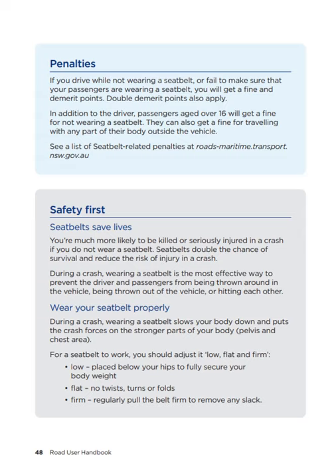Safety first — seatbelts save lives. You're much more likely to be killed or seriously injured in a crash if you do not wear a seatbelt. Seatbelts double the chance of survival and reduce the risk of injury in a crash. During a crash, wearing a seatbelt is the most effective way to prevent the driver and passengers from being thrown around in the vehicle, thrown out, or hitting each other. Wear your seatbelt properly — it should be adjusted low, flat and firm. Low: placed below your hips to fully secure your body weight. Flat: no twists, turns or folds. Firm: regularly pull the belt firm to remove any slack.